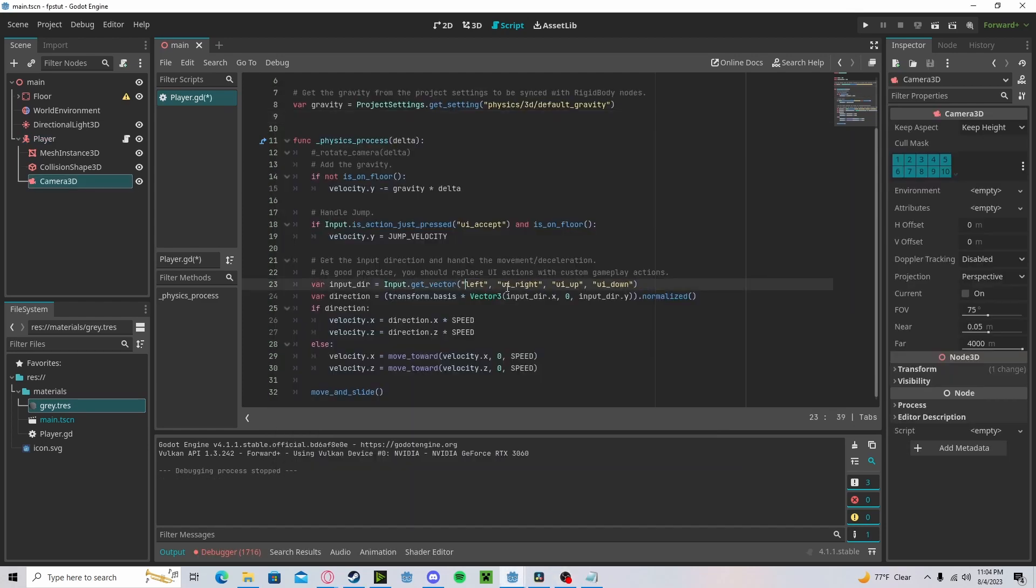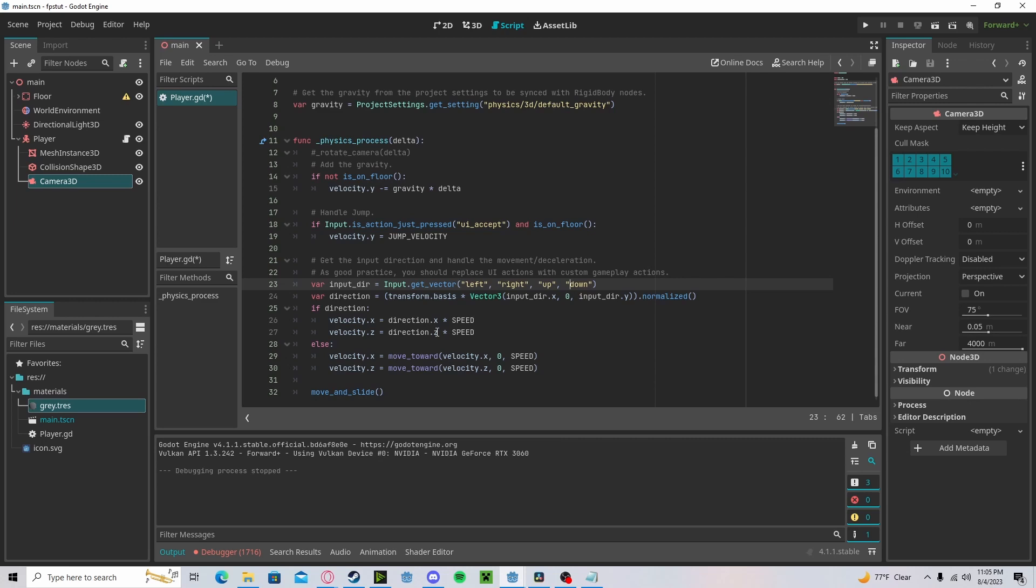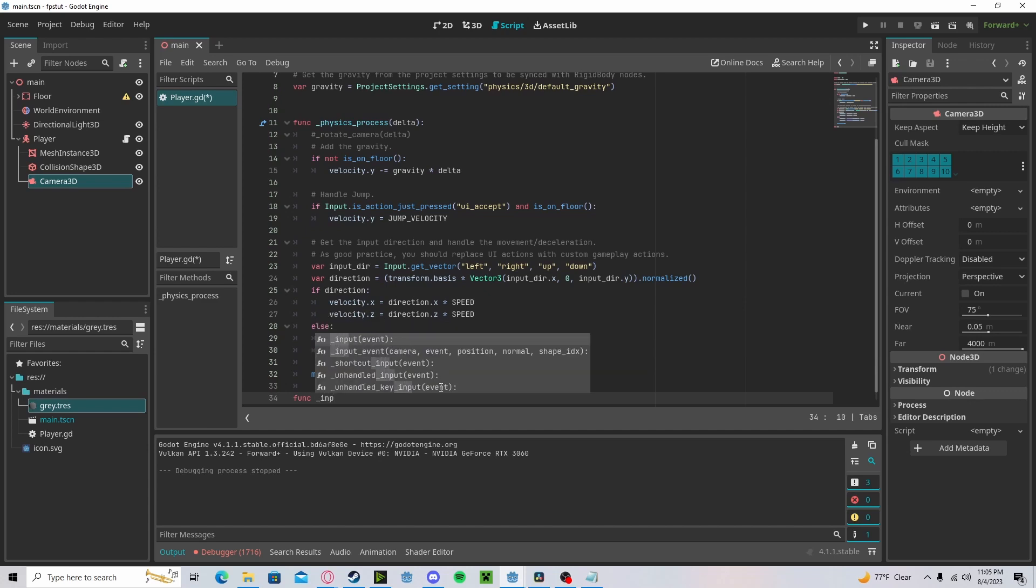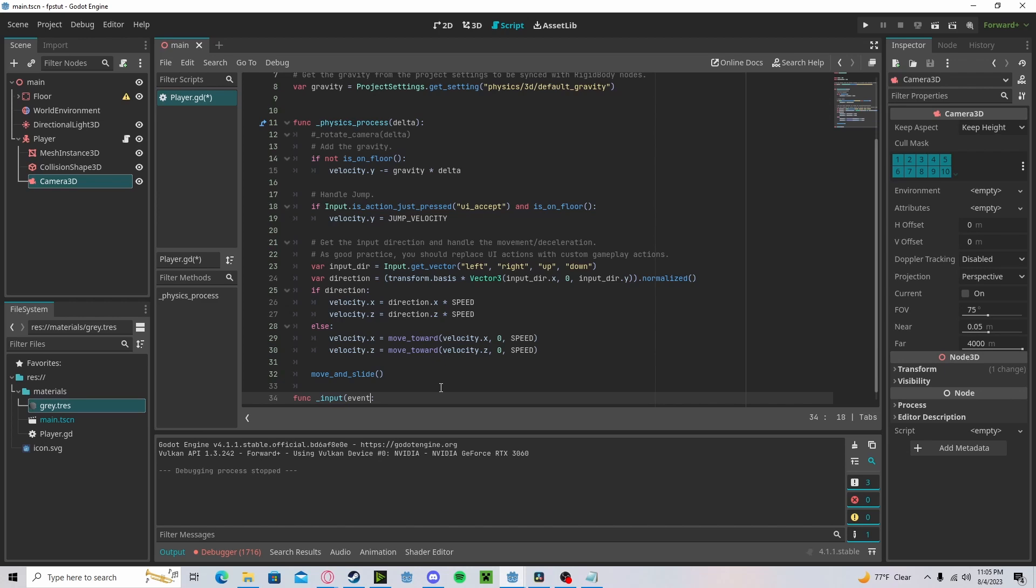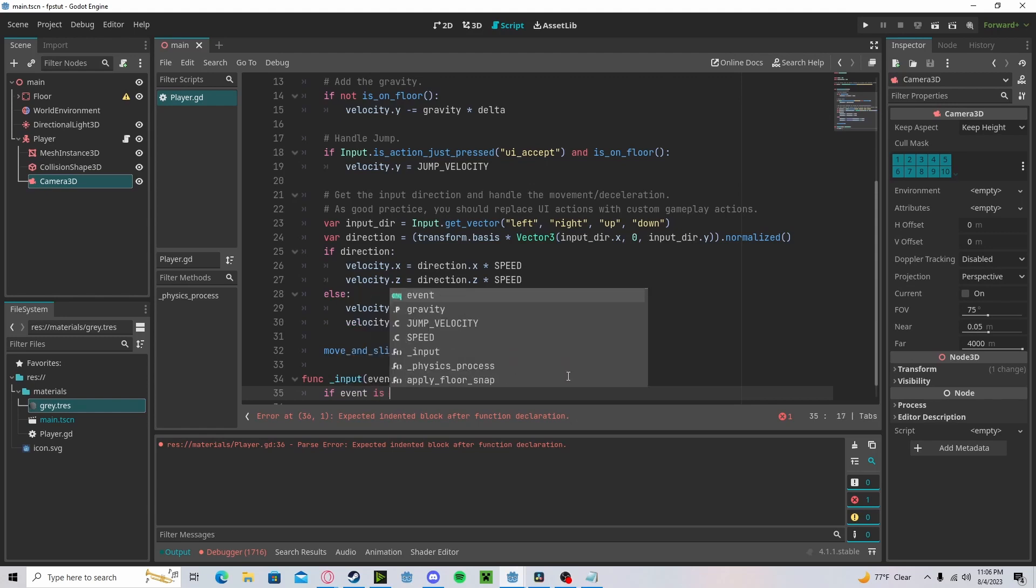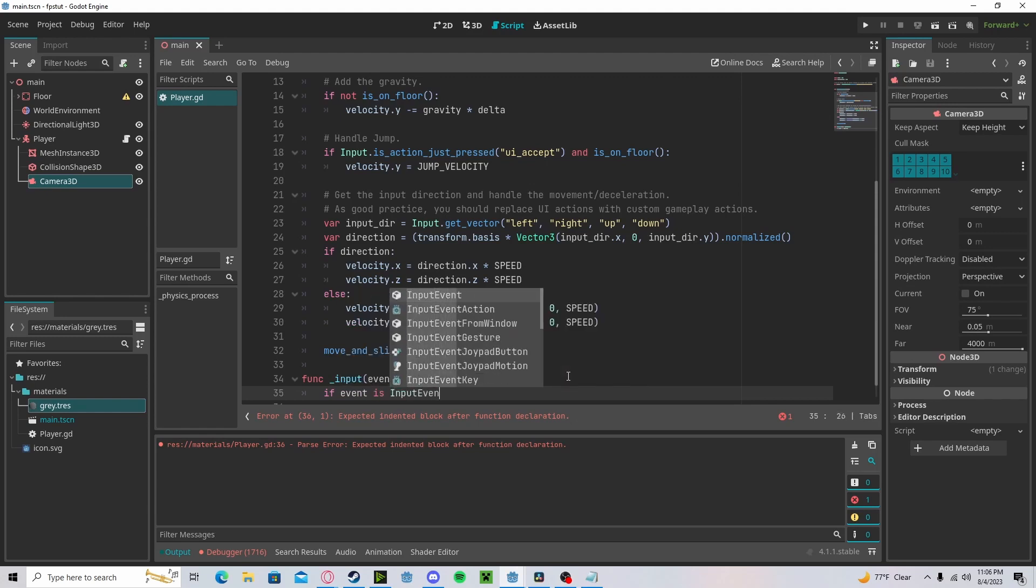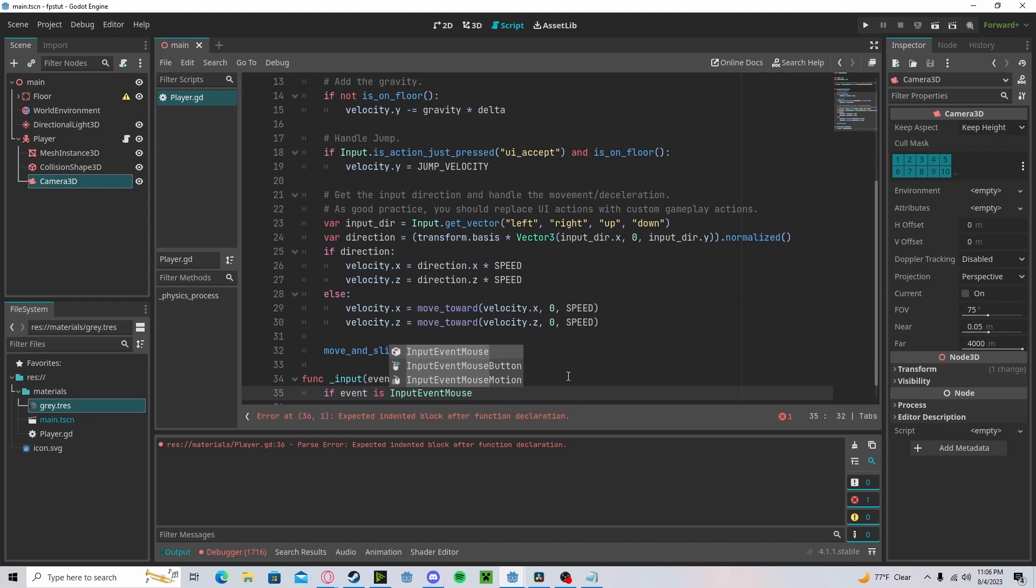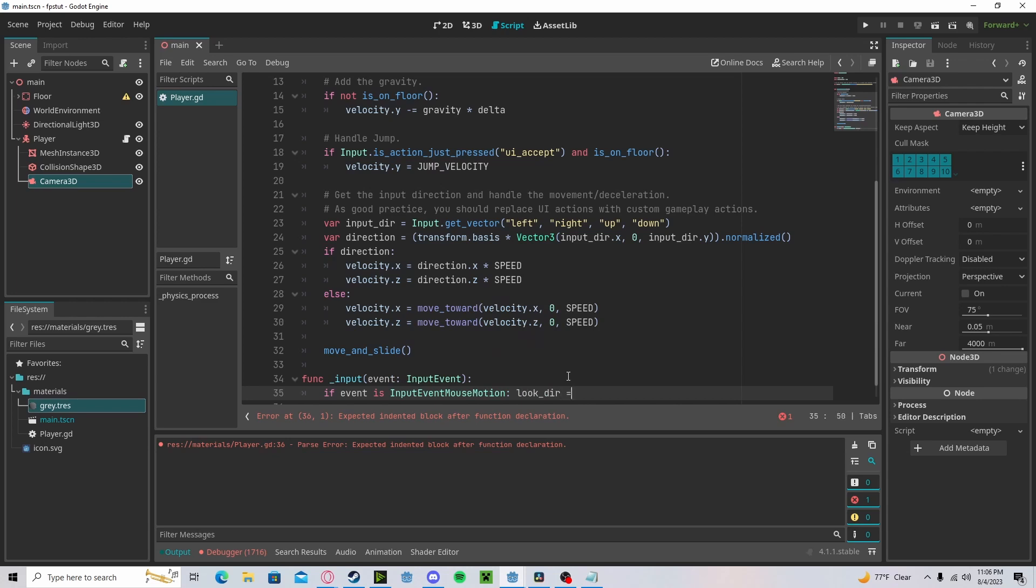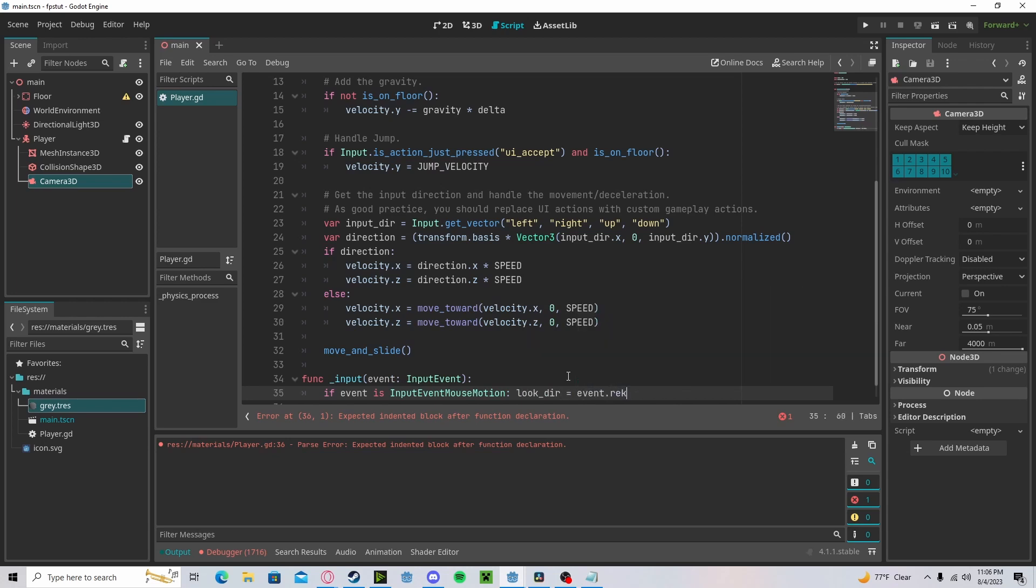Let's delete the UI. And now we will have movement with W, A, S, and D. Down below here, let's create a function called input event. This will be an input event. Now we will check if event is input event mouse motion. Then we will set a look direction to event dot relative times 0.01.